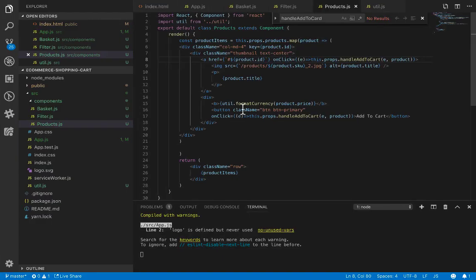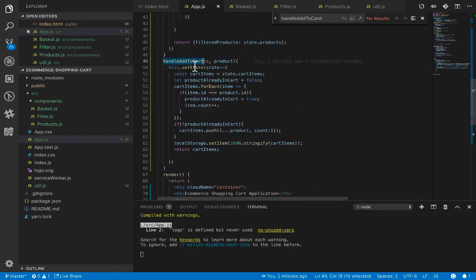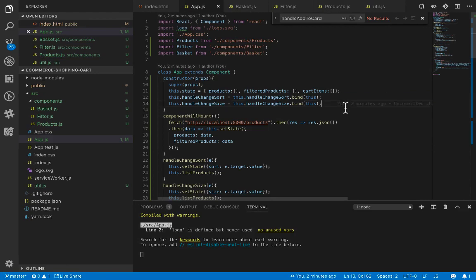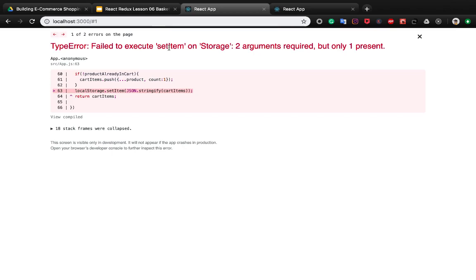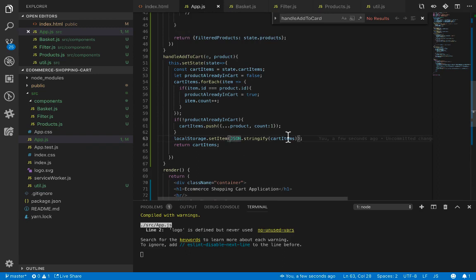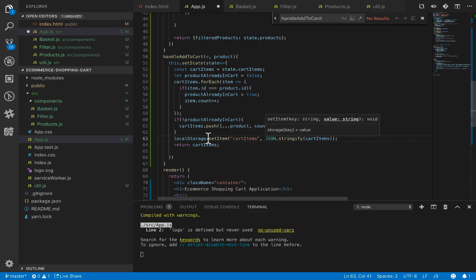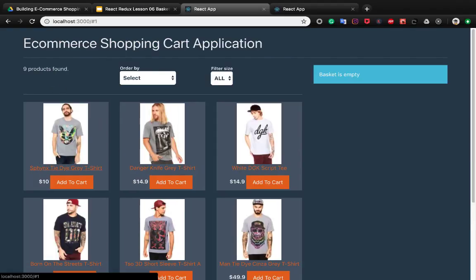Let's check the result — we see an error saying this dot setState is not a function because we need to bind add to cart in the constructor method. After fixing that, another error appears: localStorage set item requires two parameters instead of one. So we set local storage dot set item with the key 'cart items' and the value of cart items.